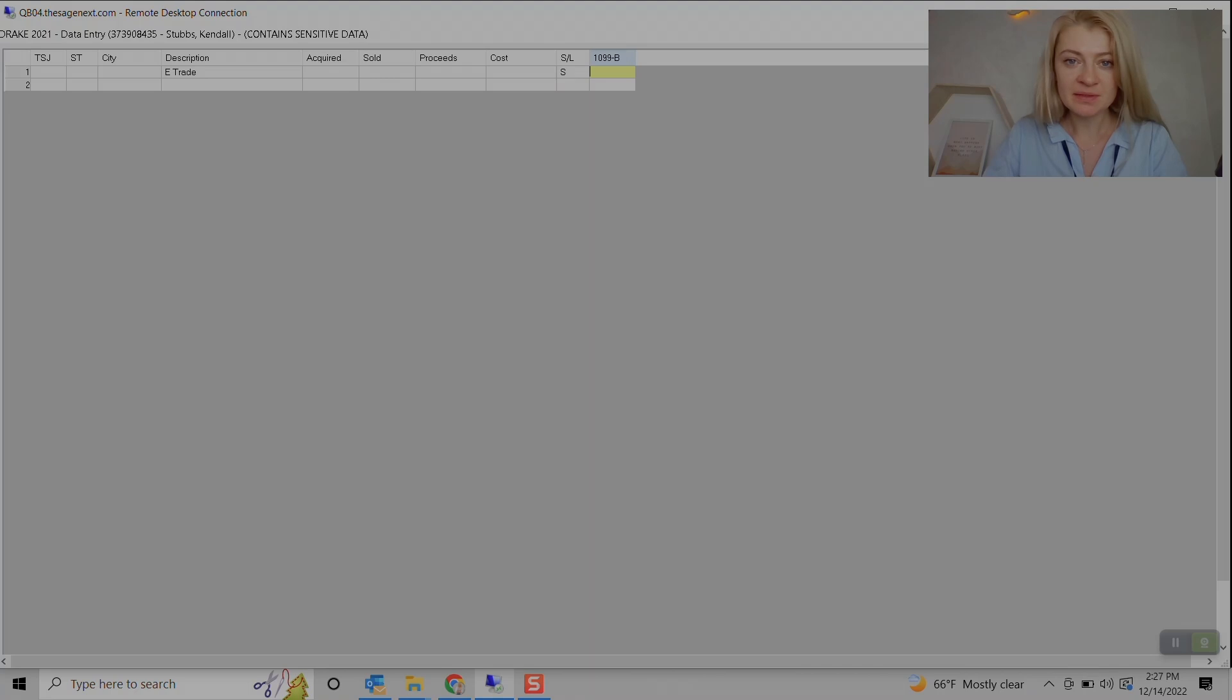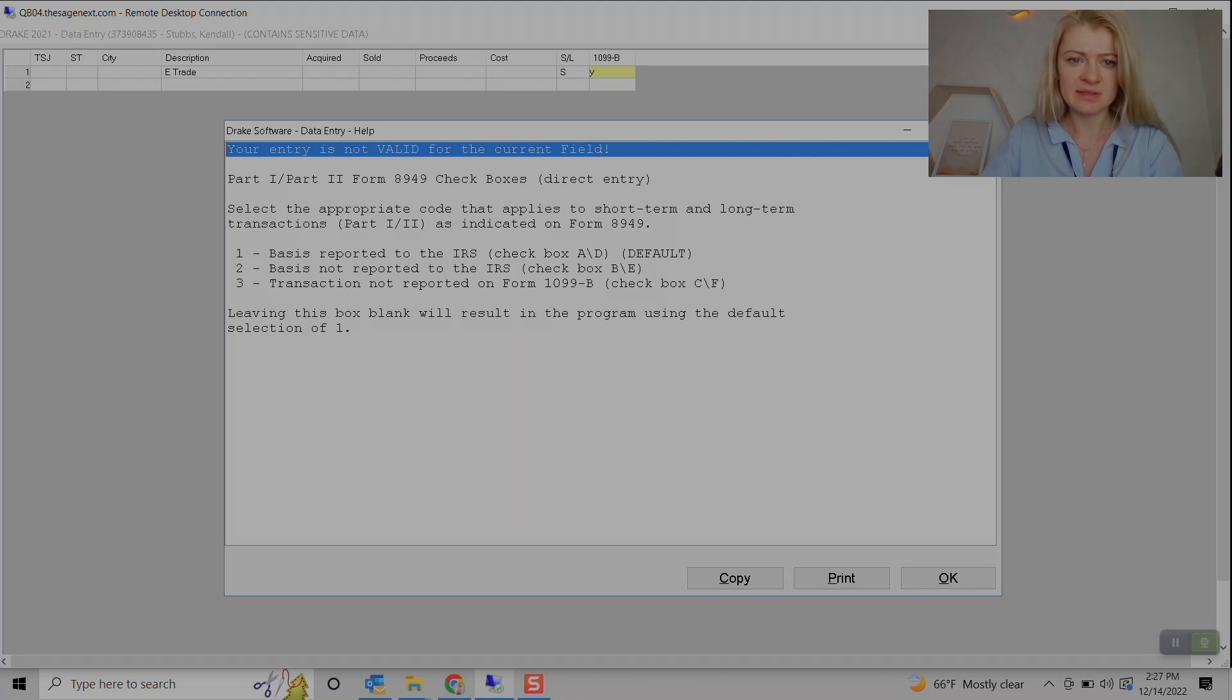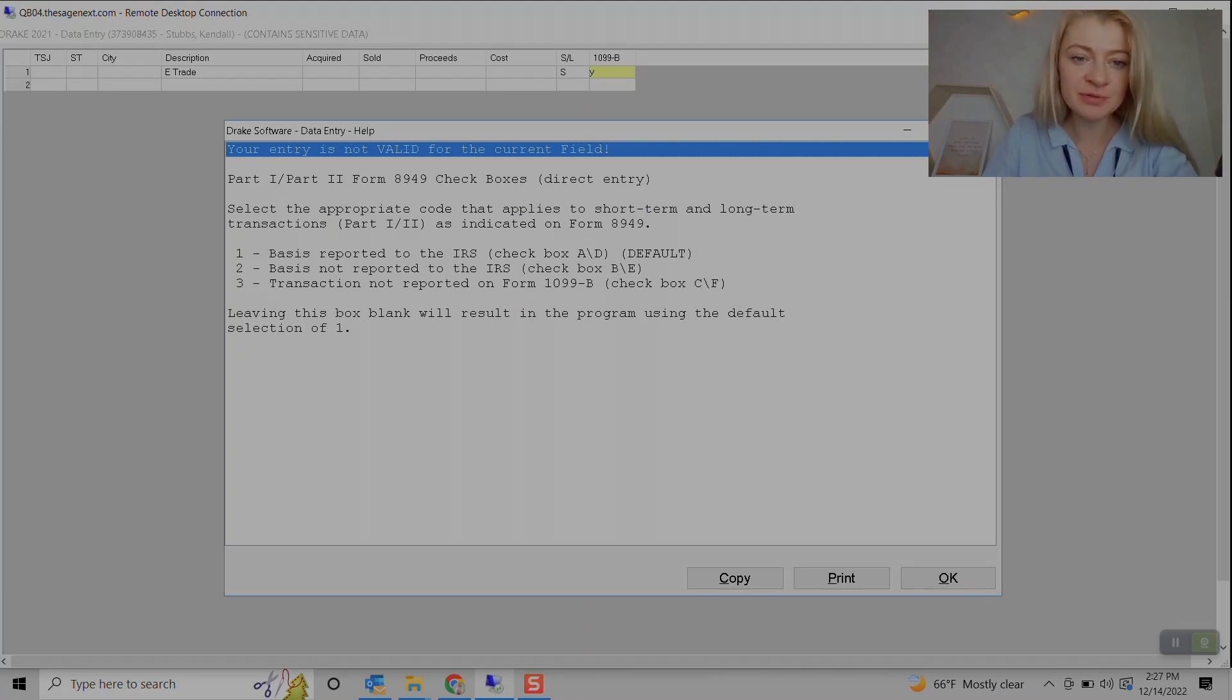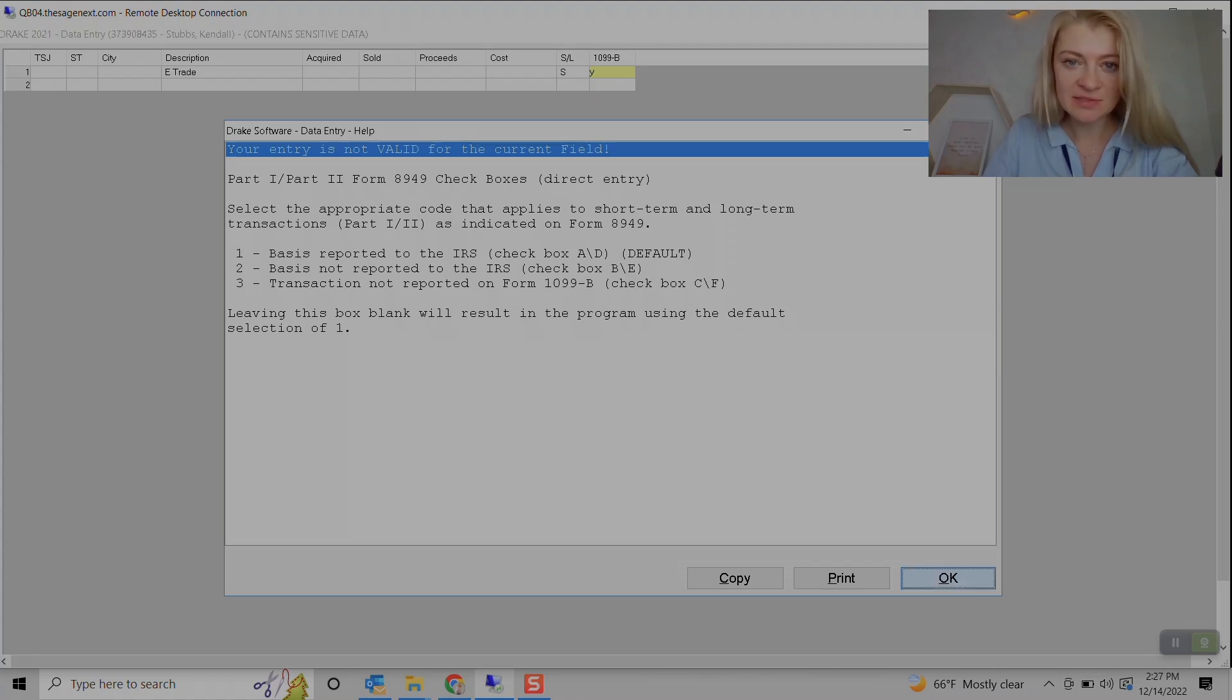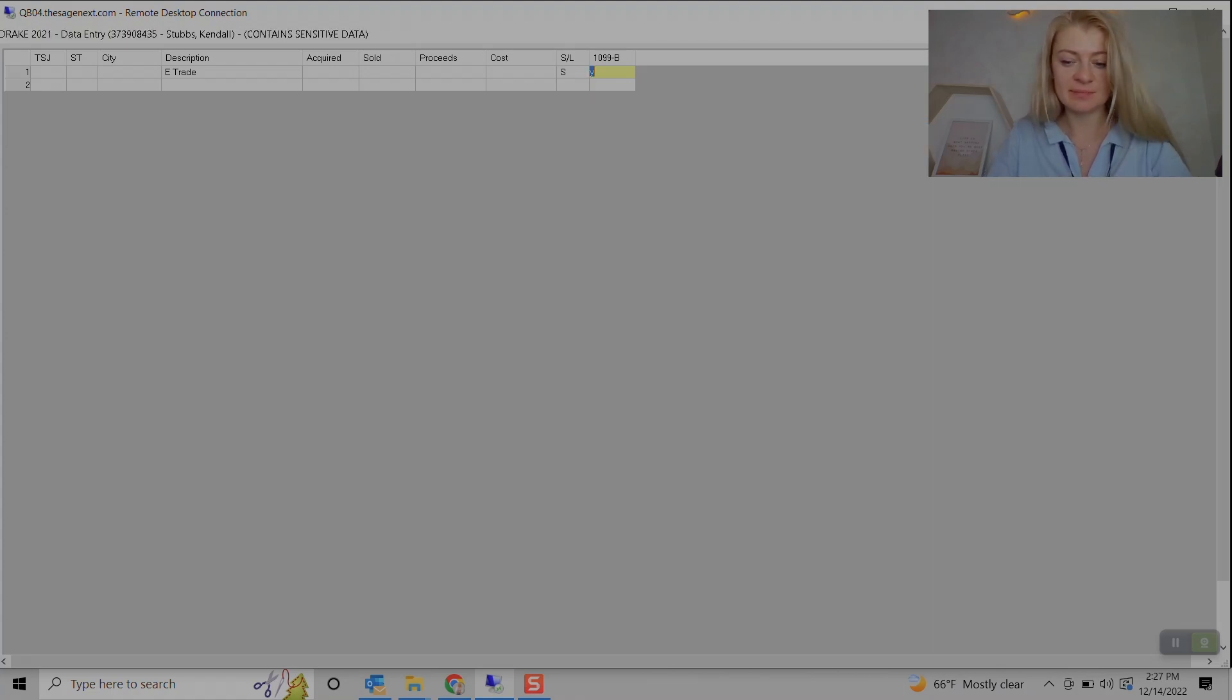And here if we attach 1099-B or not. Let's see, basis reported to IRS, two for basis not reported to IRS, all these things. So let's do one for example.